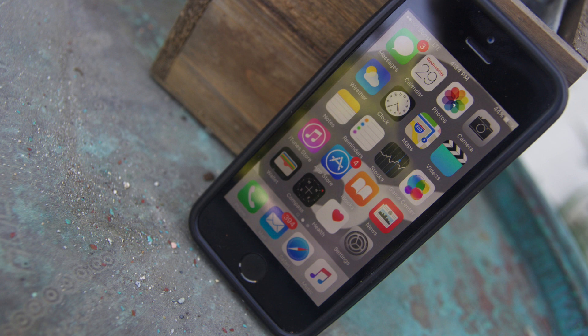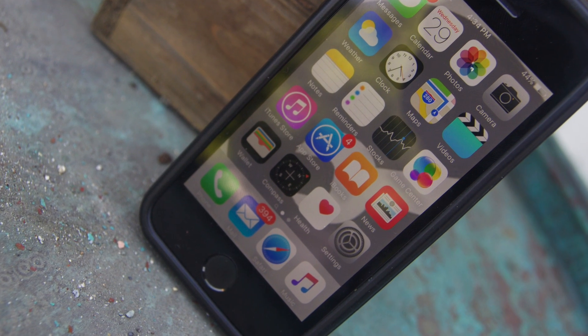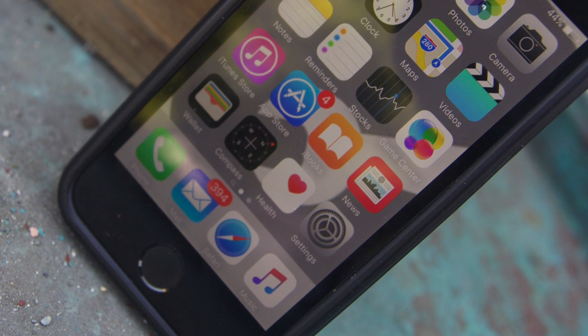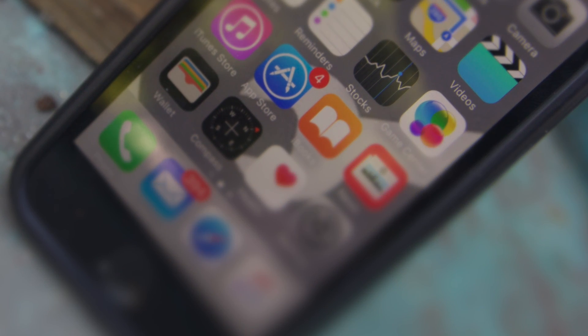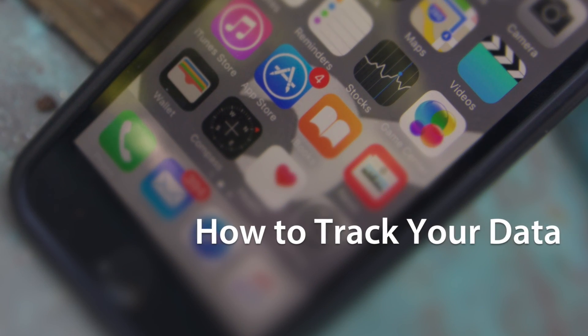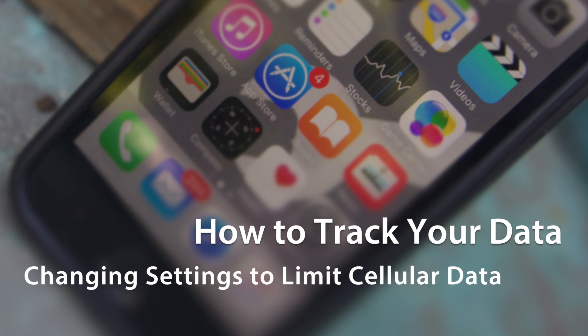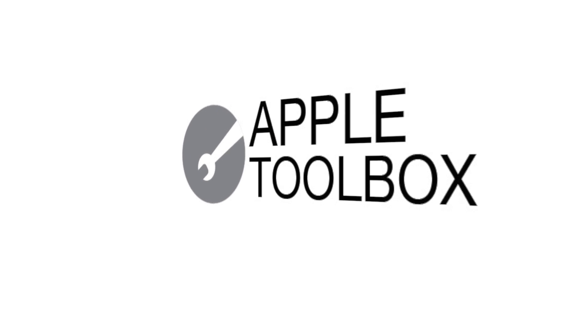We all know it's a good idea to keep an eye on our data use, but how exactly do we do that? In this video, I'm going to walk us through some tips on how to track our data and we'll look at changing some settings to limit our cellular data usage. So let's get to it.